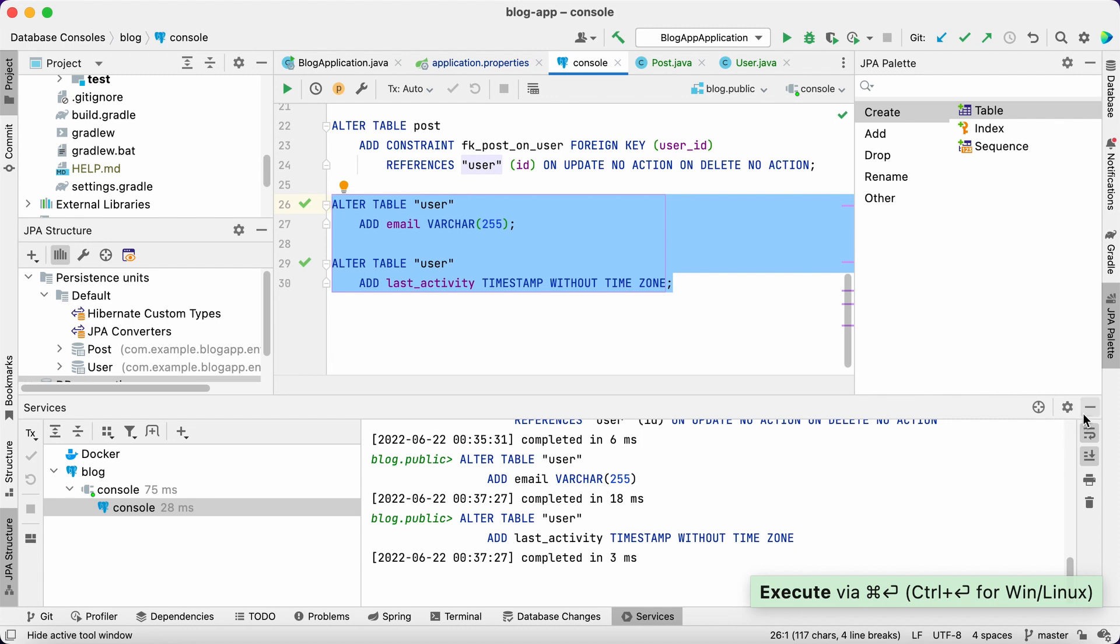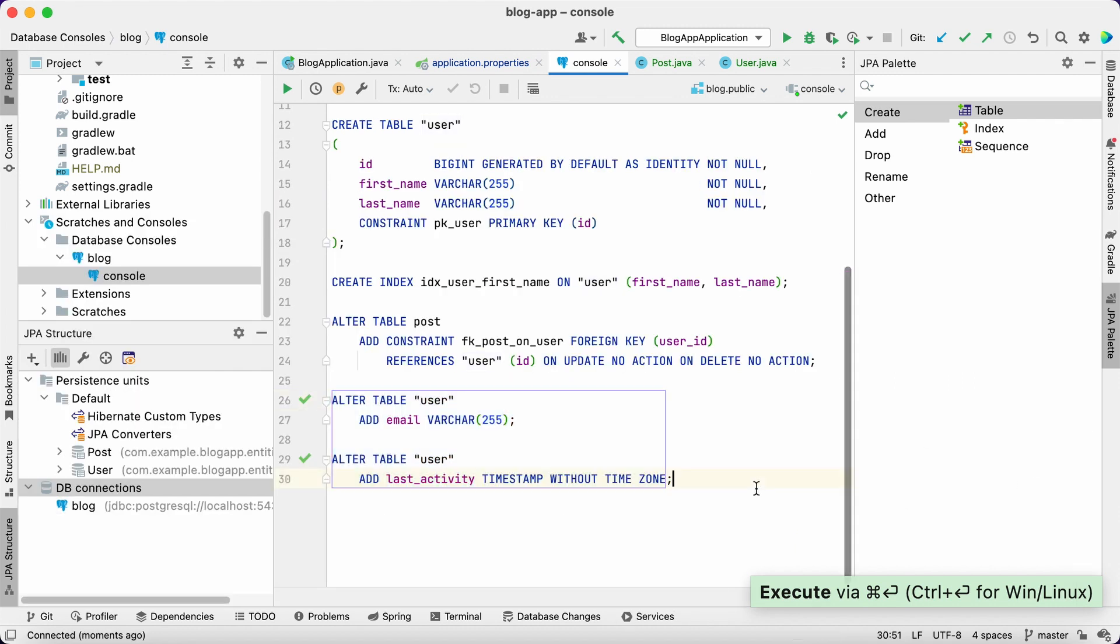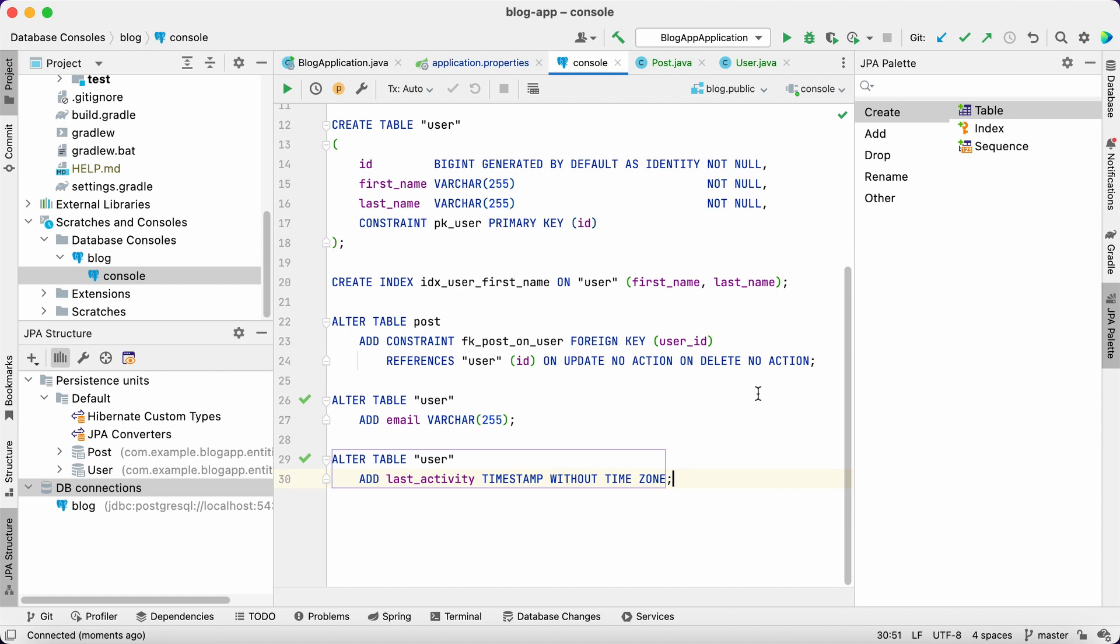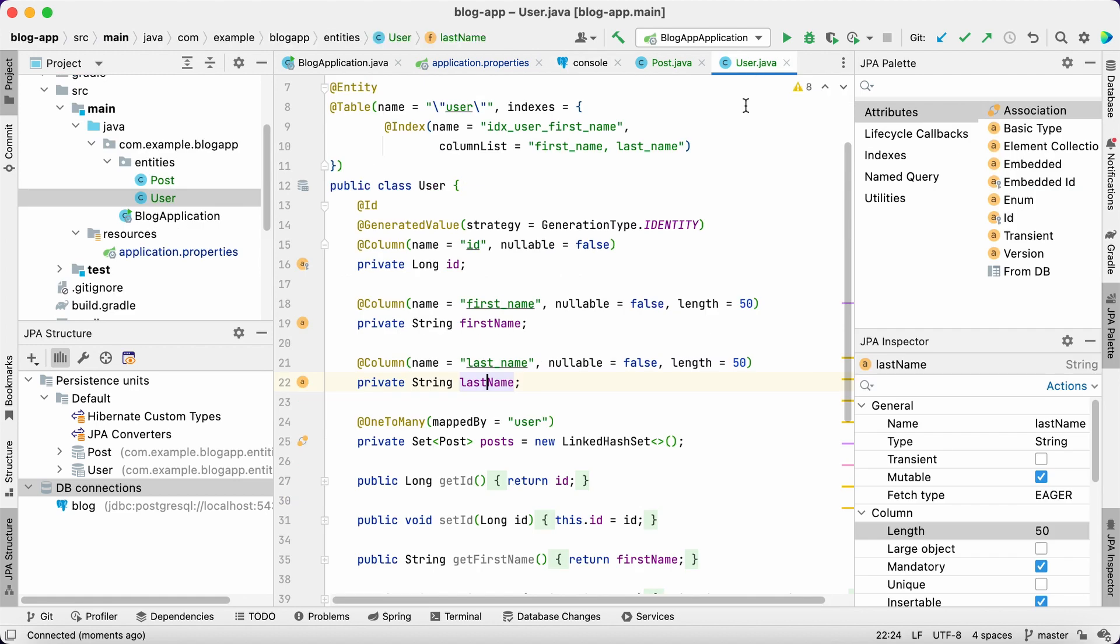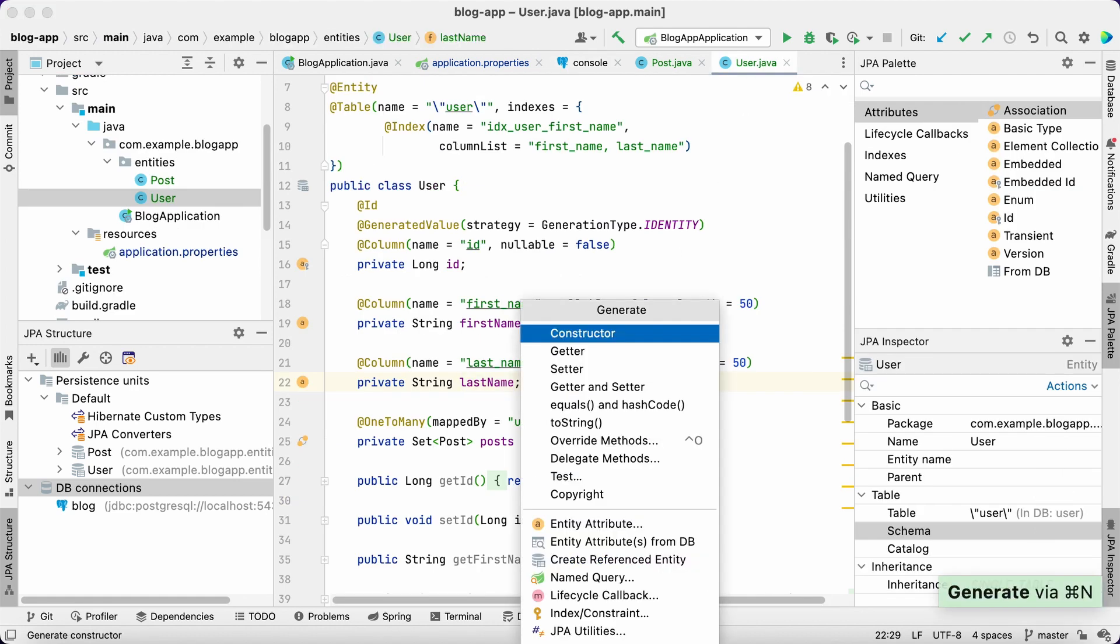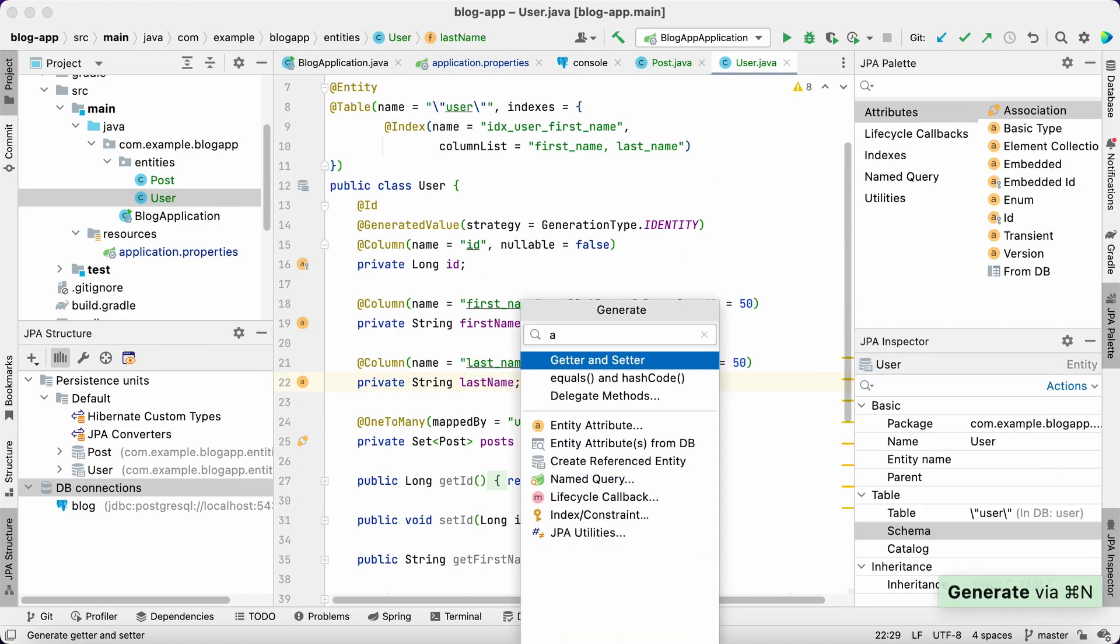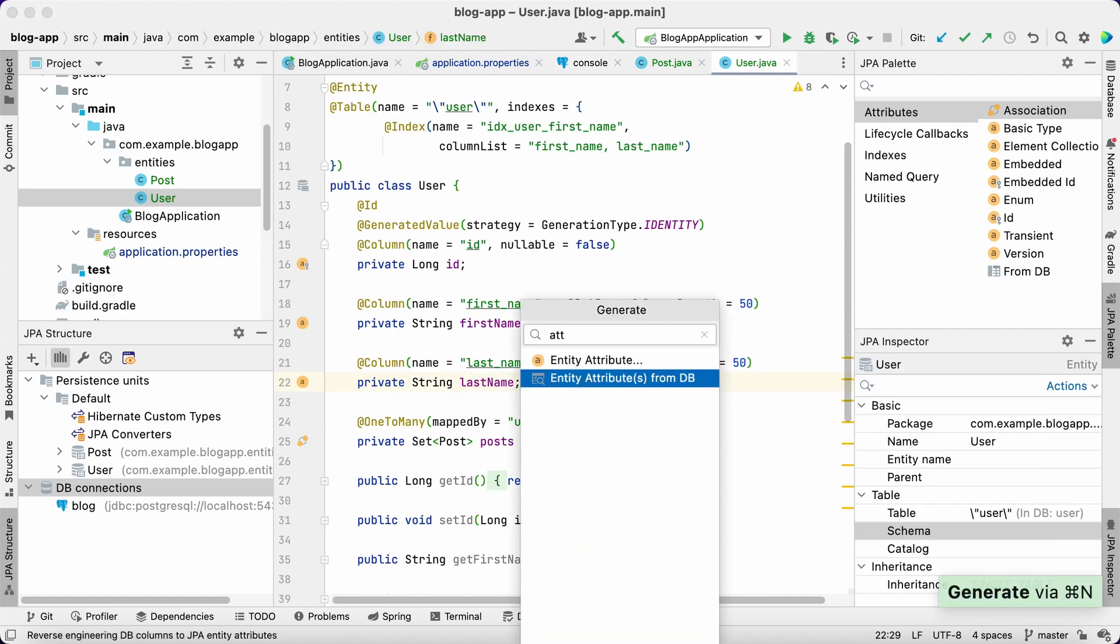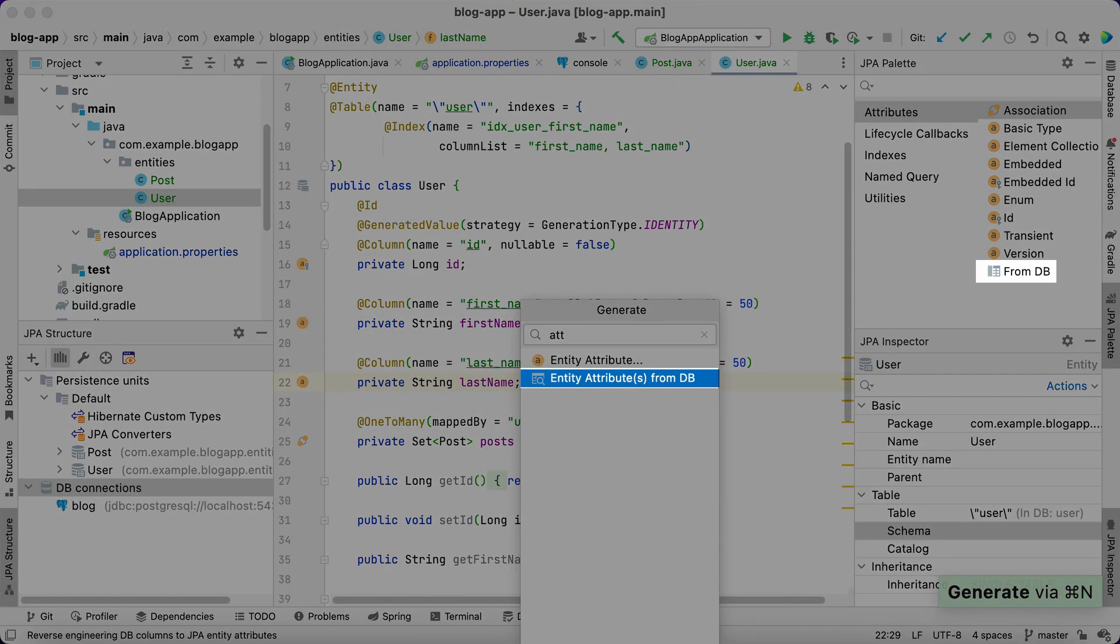With JPA Buddy, we don't need to recreate entities from the database when something is updated. Buddy allows us to update the existing entity code without losing our updates. Open the user entity definition and invoke the attributes from DB action from IntelliJ IDEA generate menu or JPA palette.